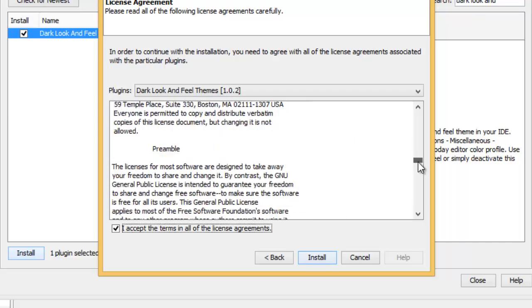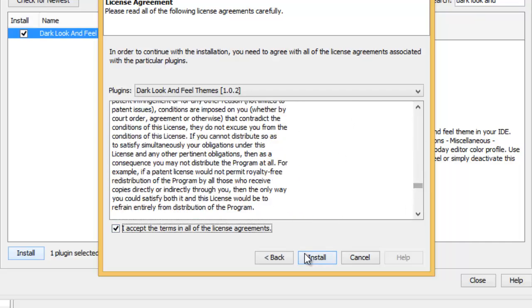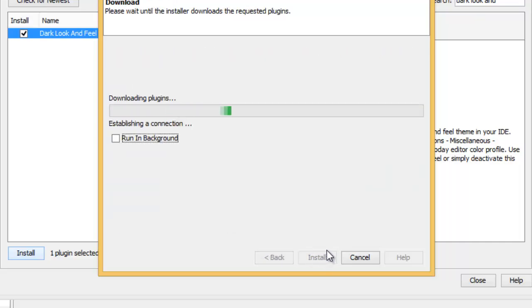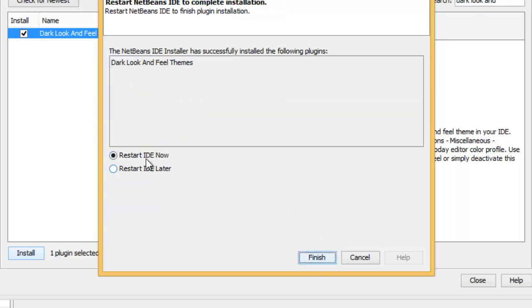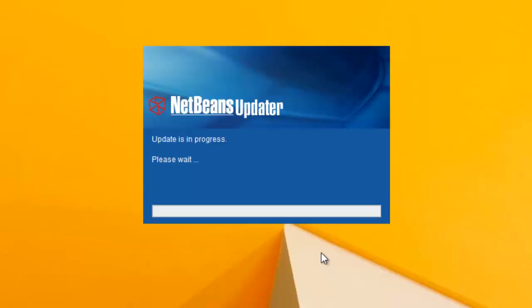If you want you can read them, but I'm just going to install it. Once it's installed you have to restart your NetBeans, so I'm going to restart it. It will take a while.